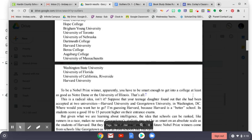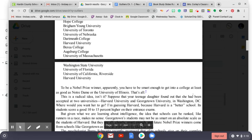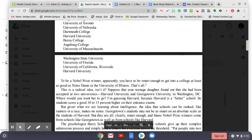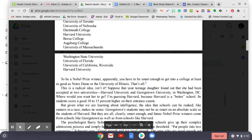This is a radical idea, isn't it? Suppose that your teenage daughter found out that she had been accepted at two universities, Harvard University and Georgetown University in Washington, D.C. Where would you want her to go? I'm guessing Harvard because Harvard is a better school. Its students score a good 10 to 15 percent higher on their entrance exams. But given what we are learning about intelligence, the idea that schools can be ranked like runners in a race makes no sense. Georgetown students may not be as smart on an absolute scale as the students of Harvard, but they are all clearly smart enough. And future Nobel Prize winners come from schools like Georgetown as well as from schools like Harvard.